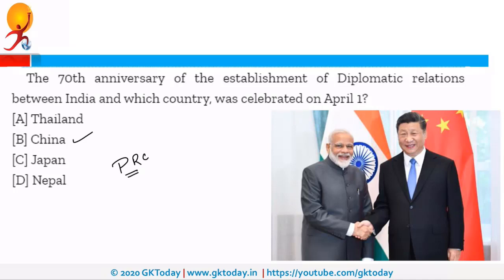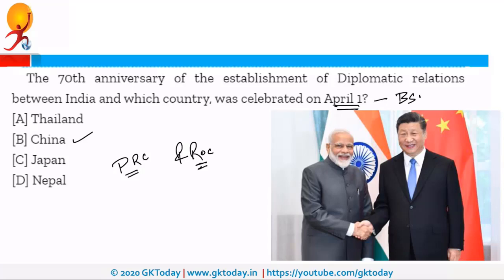Your homework is to find out the difference between PRC and ROC — ROC stands for Republic of China. Apart from that, 1st of April was also in news as India is now following BS6 norms from 1st of April. BS6 stands for Bharat Stage 6, which are emission norms for vehicles.